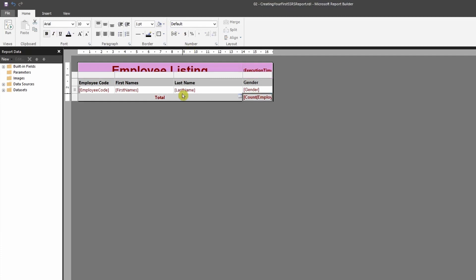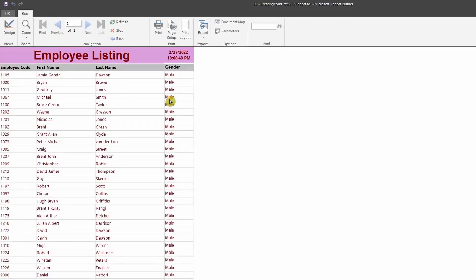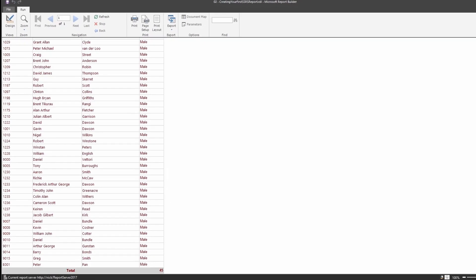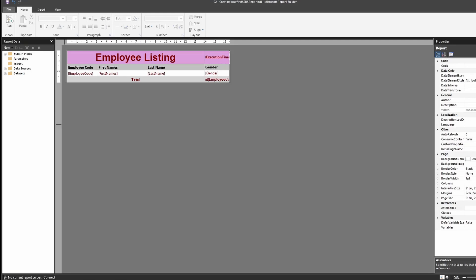Now let's run this report. When we run it and scroll down, you'll see there's a total which shows the count. The next thing we're going to do is learn how we can connect this report builder directly to the report server.